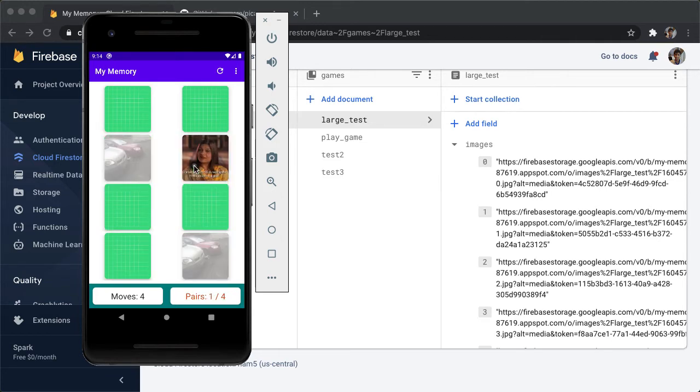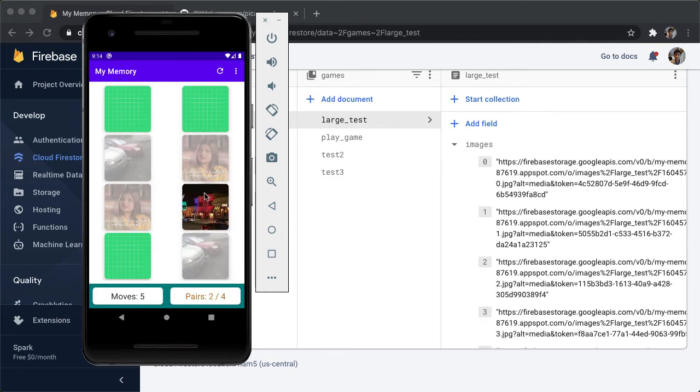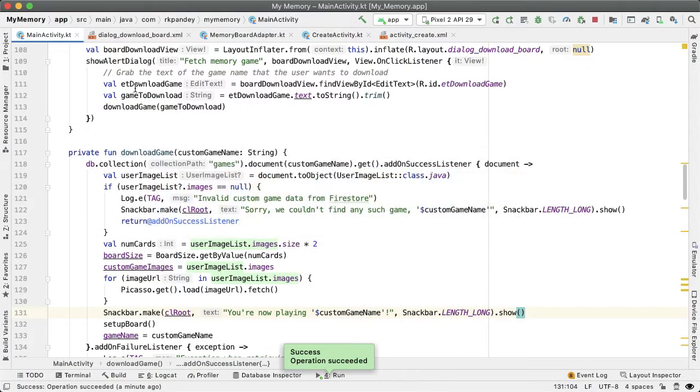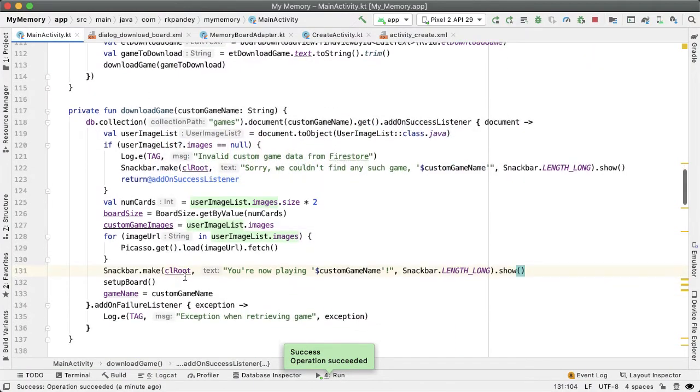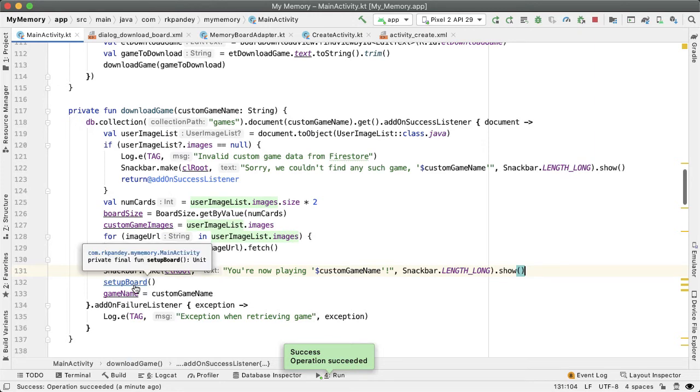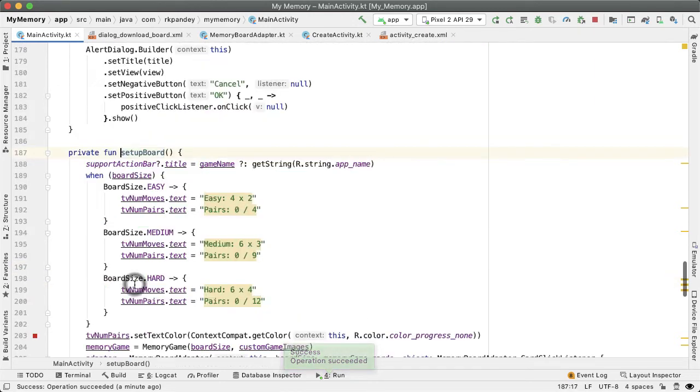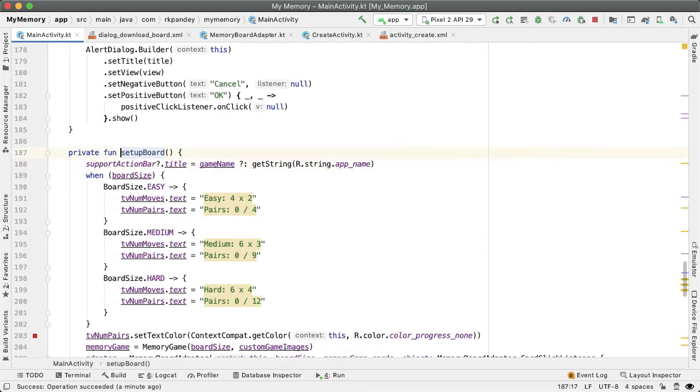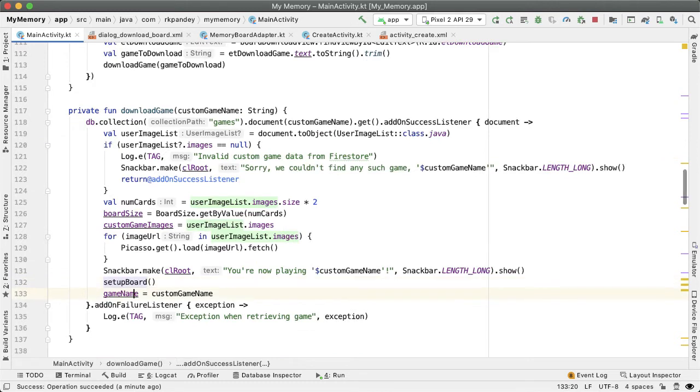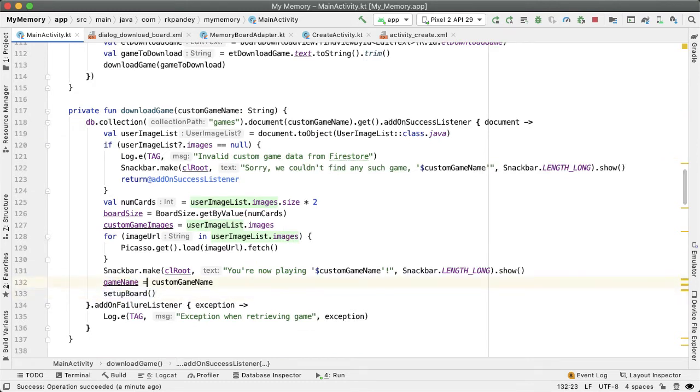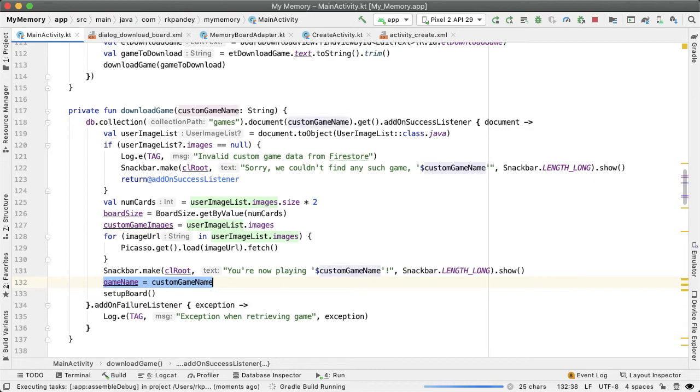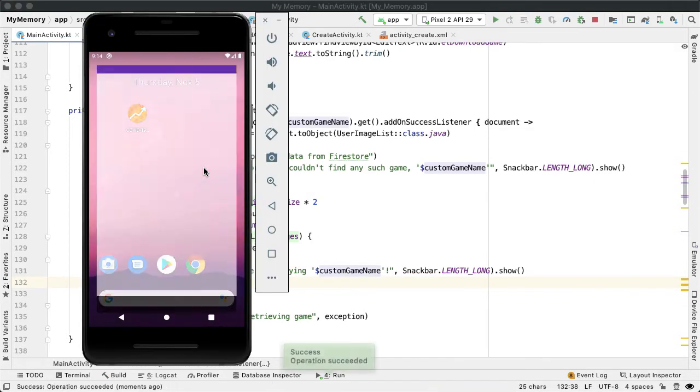Now we can play the game like a normal game of memory. One bug you'll notice at the top is the activity action bar title hasn't been updated appropriately. So let's debug that if we go into the setup board method, that's where we set the title. And so it relies on game name. And the bug here is that the game name should be set before calling a setup board method. So by doing that, now that bug should be fixed. Let's try one more time.